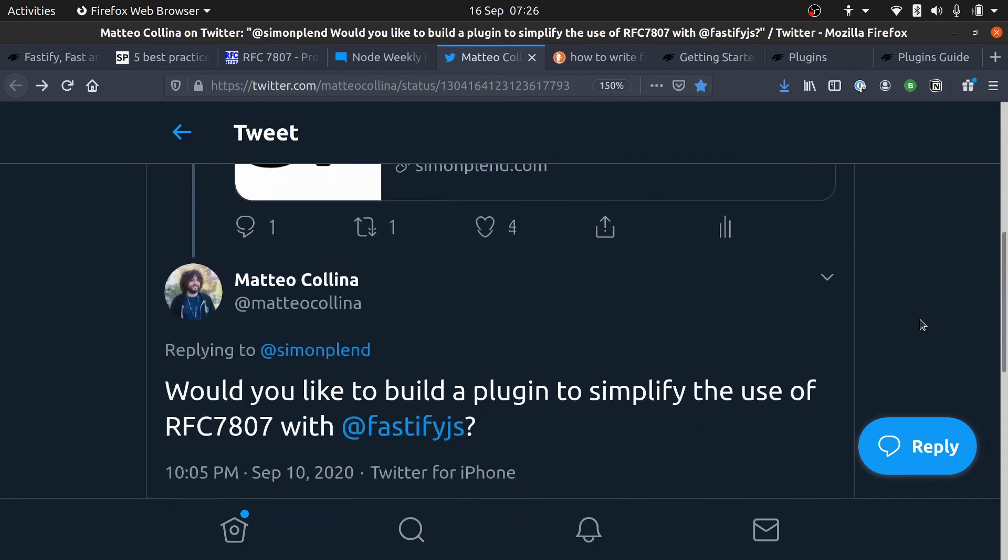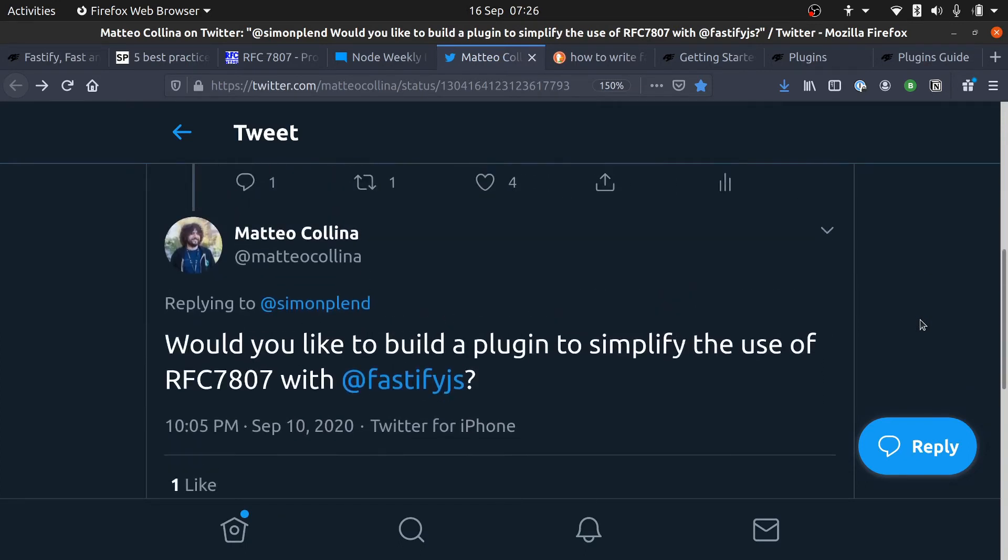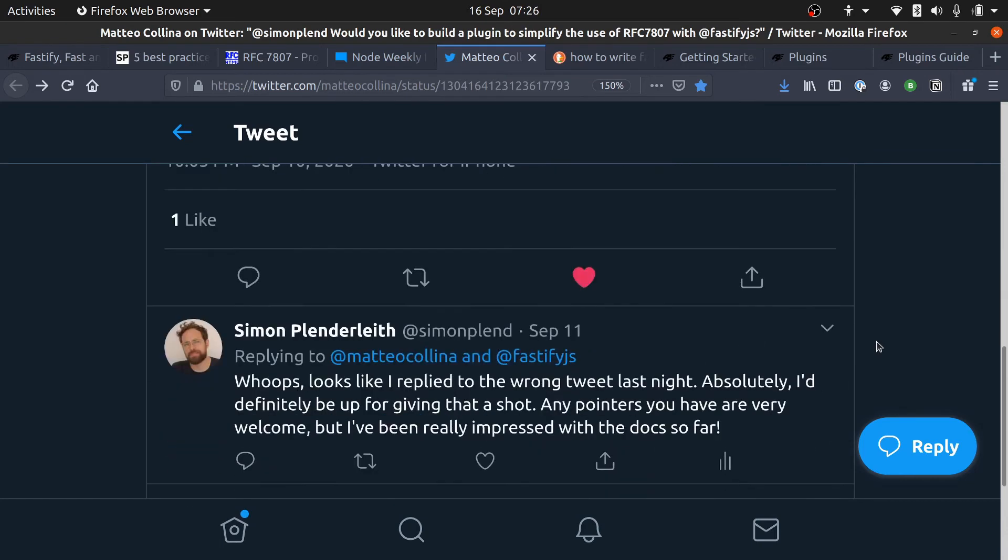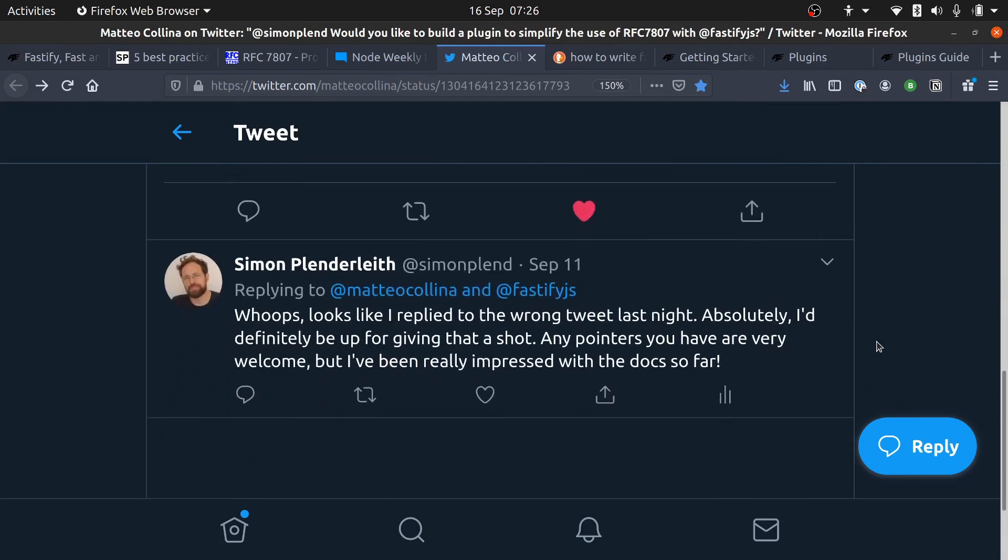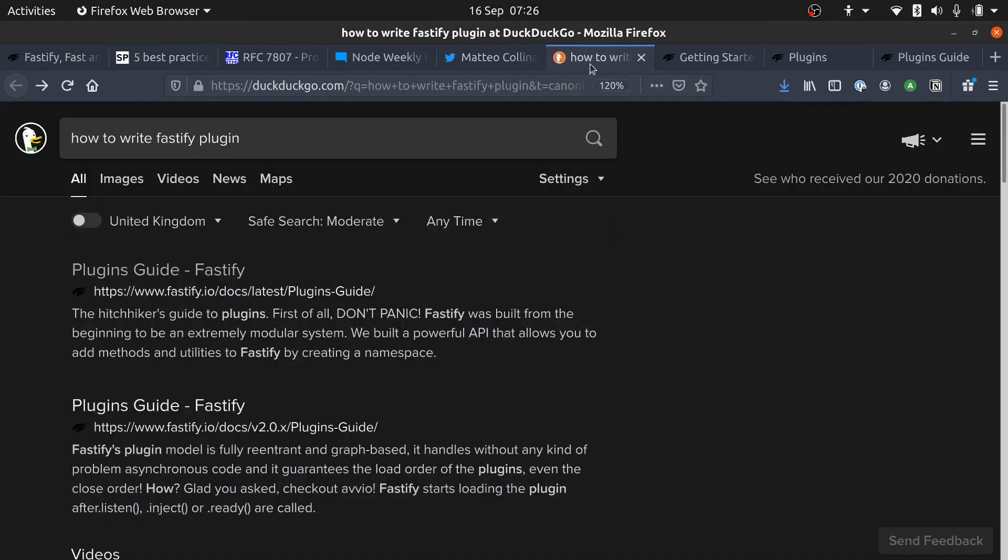And then he suggested that perhaps I could build a plugin for Fastify that simplifies the use of the RFC that we were just looking at. It was a really cool idea, and so I went and did what I do when I don't know what I'm doing and search for more information on the internet.